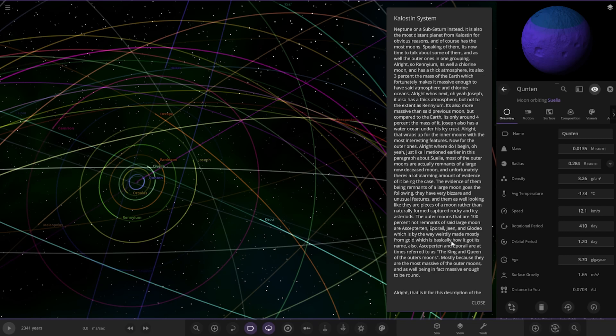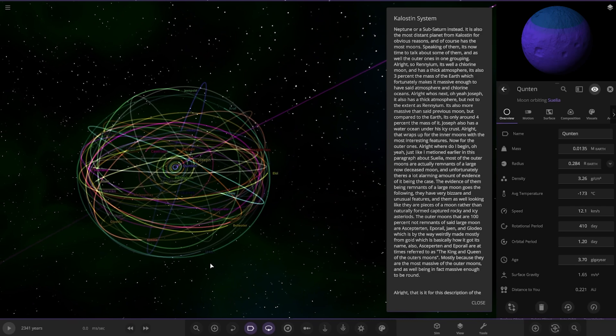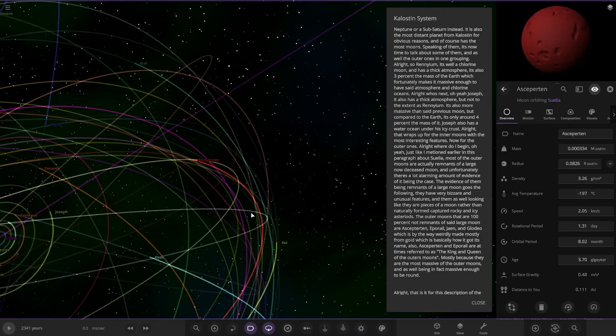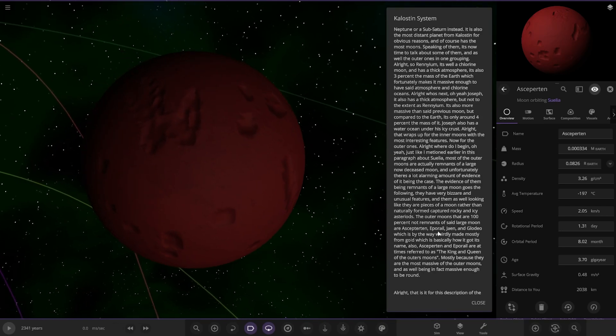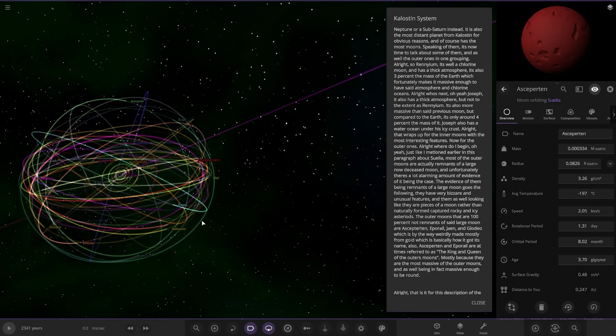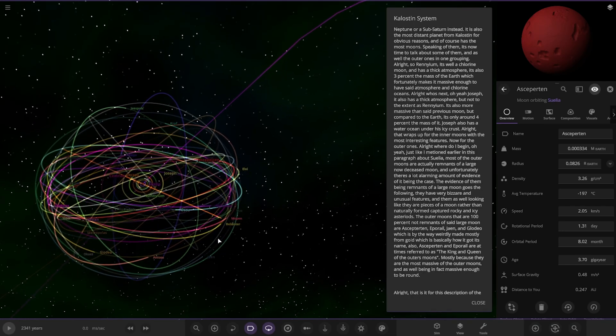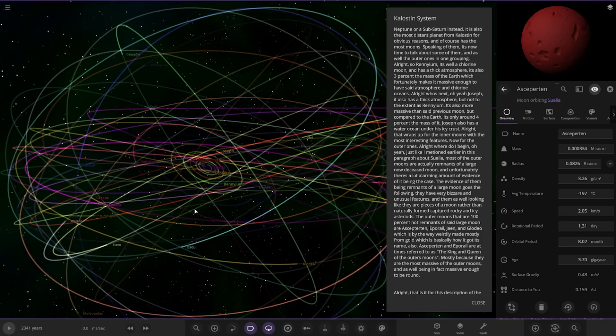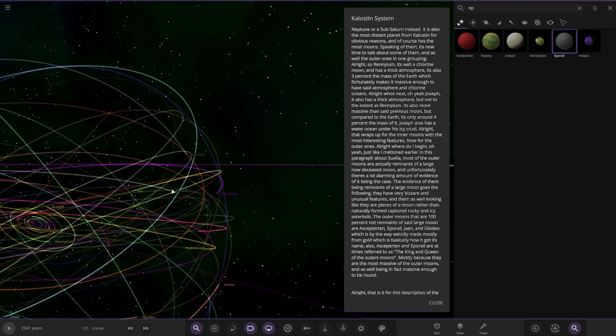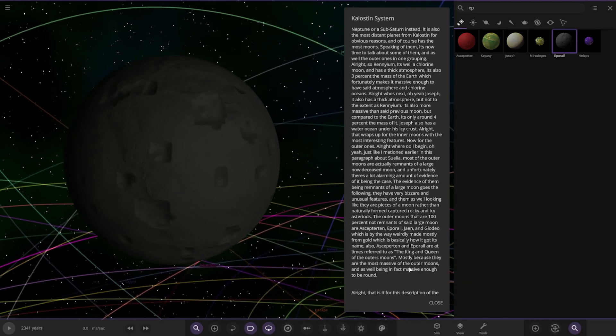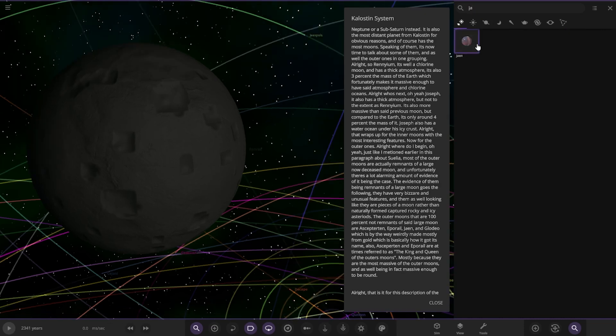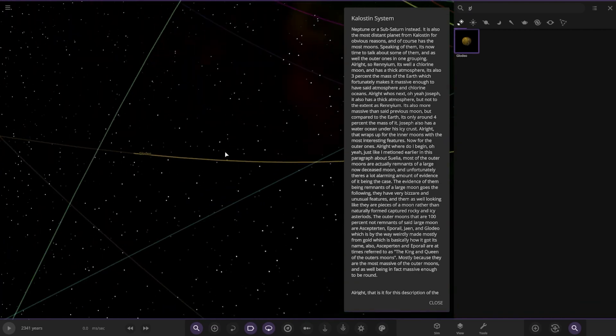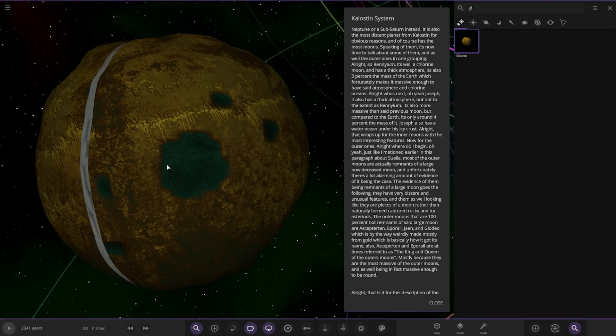The outer moons that are 100% not remnants of said large moon include several specific ones. Where is that? Oh man, there it is. You can see the crashes and the state of that. This isn't easy to navigate here. Probably best we look in here. Let's see if we can just search it. There he is, we never would have spotted that. So we have this little one here, and Glowdeal, which is this one here, which by the way is weirdly mostly made from gold.